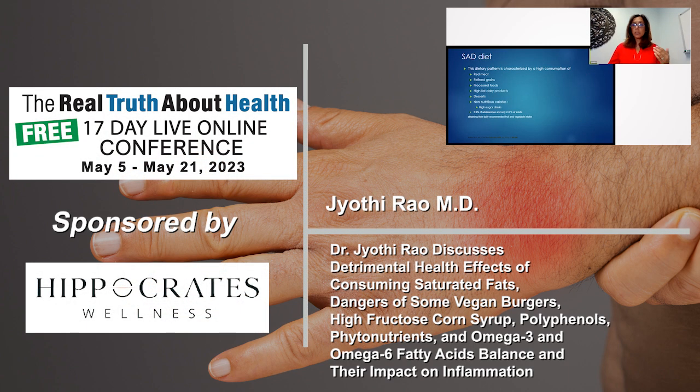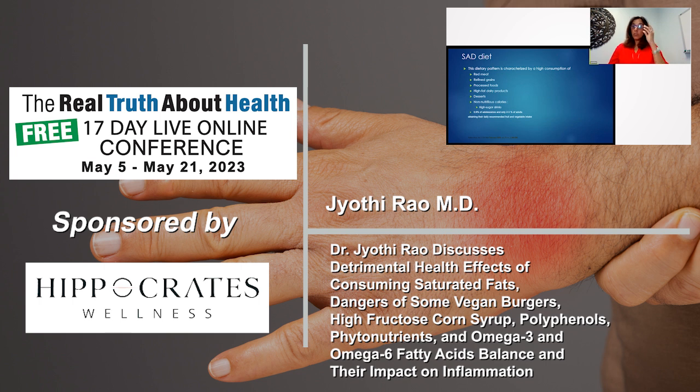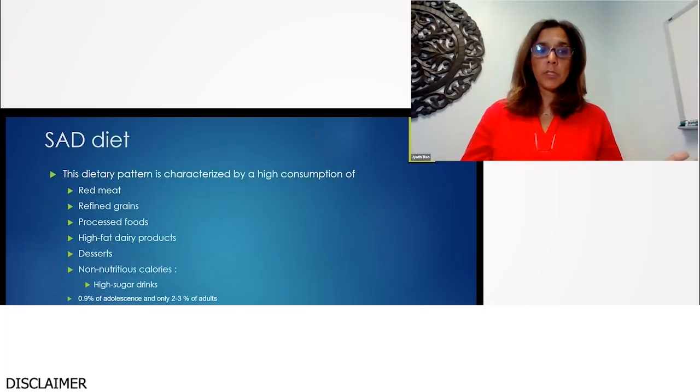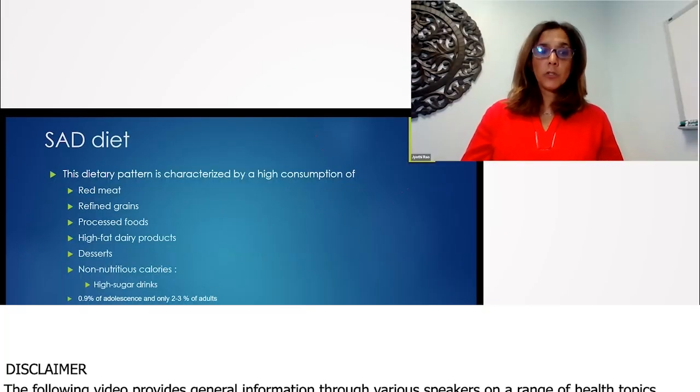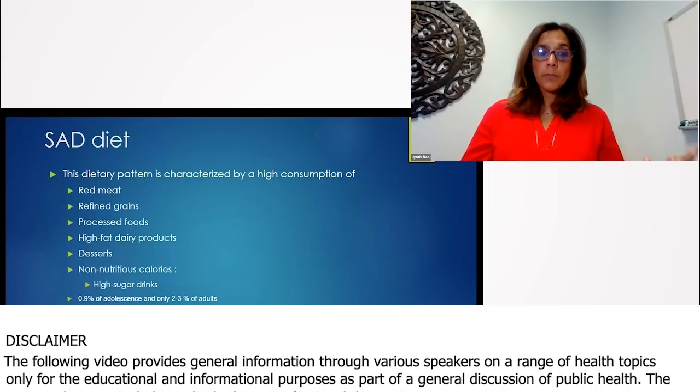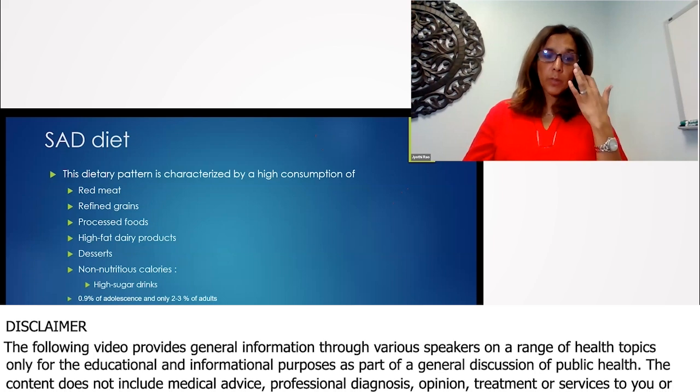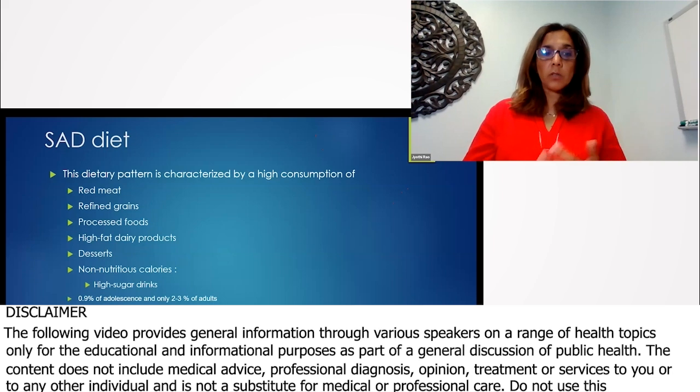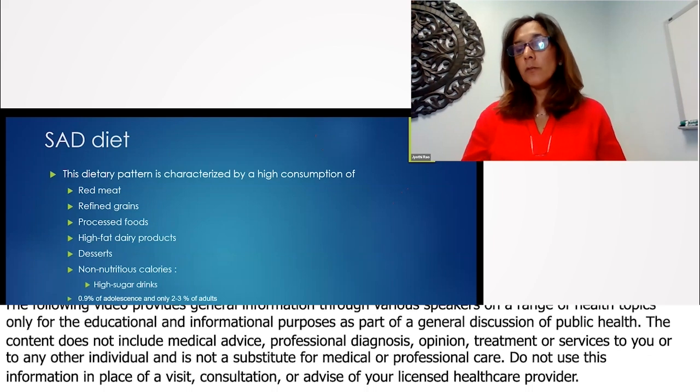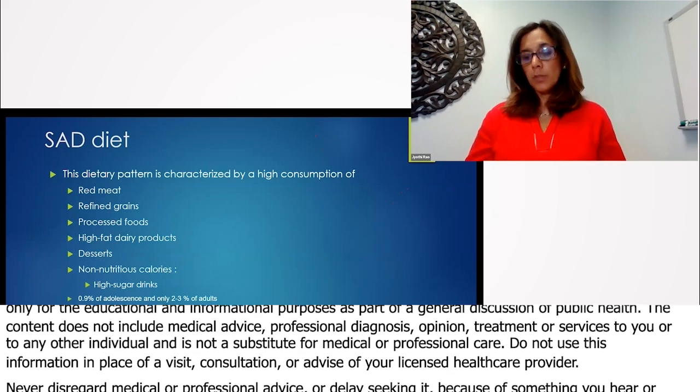High fat dairy products. Sugars are very, very, very concerning because we're getting lots and lots of sugars through also our beverages. Sugary drinks.